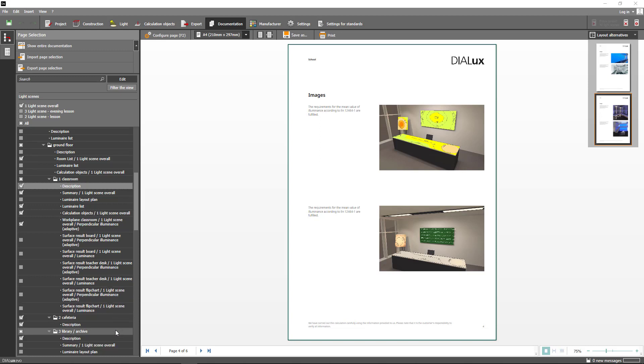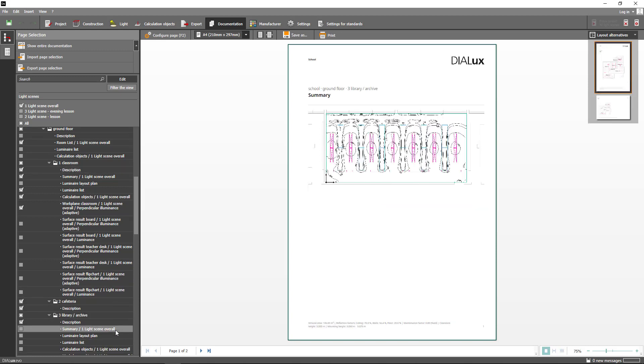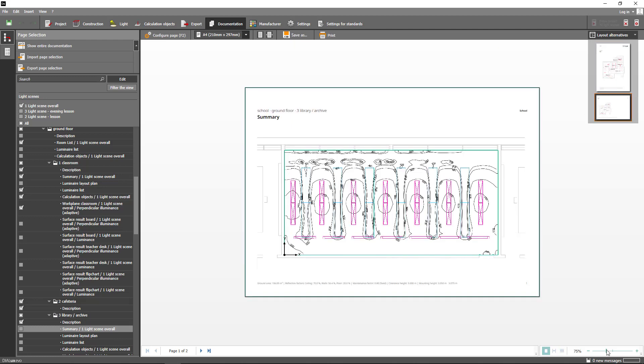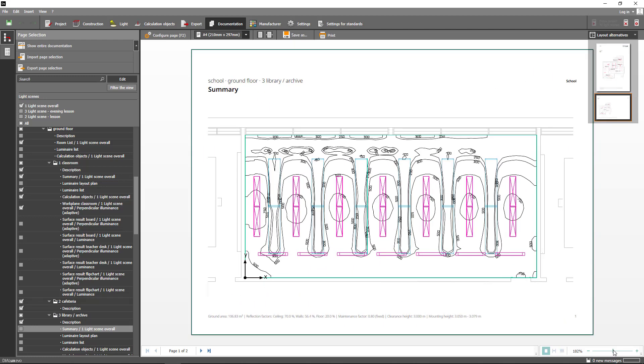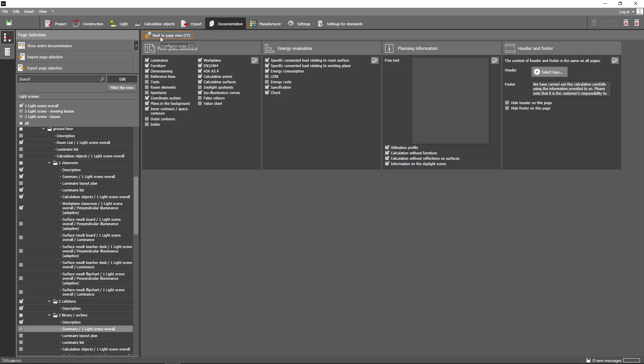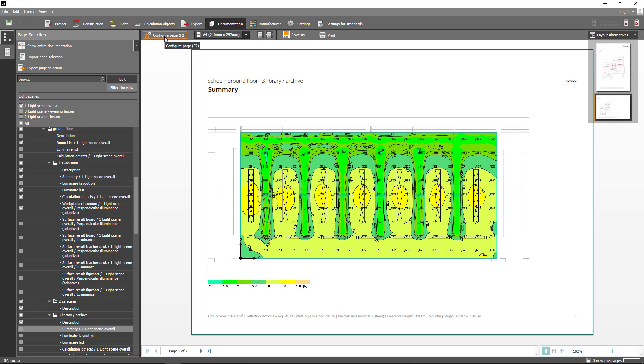The summary has also been revised. You can now display rectangular rooms in landscape format to view them enlarged. Go to configure page and choose ISO illuminance curves, false colors and value chart to show them together in one floor plan. You can also include furniture and luminaires in this view.